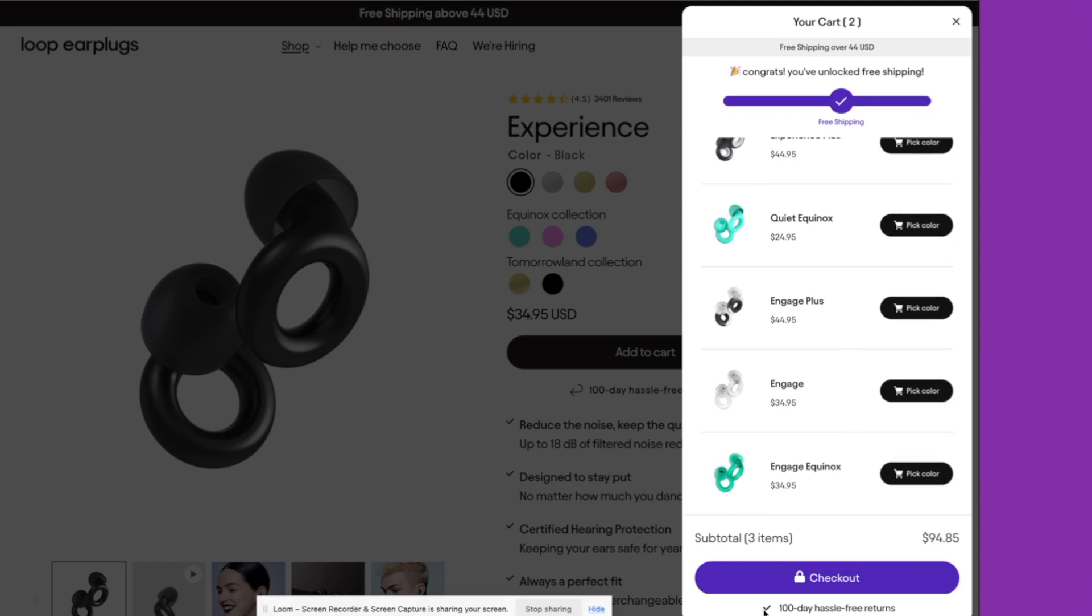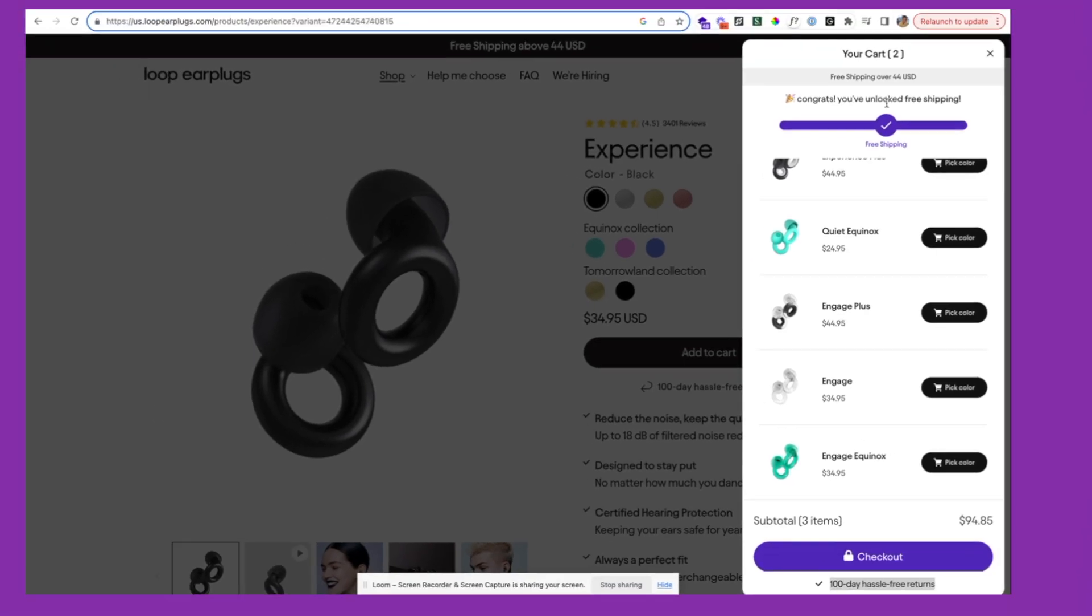They have also added this 100-day hassle-free returns, which is helping to increase conversions and just reduce that friction in the decision-making process for the customer.